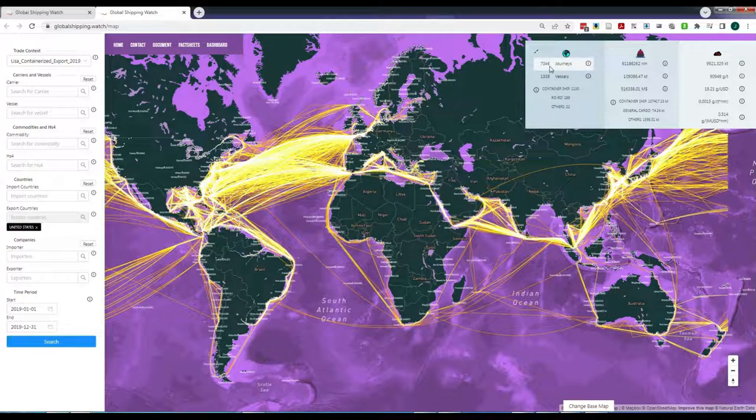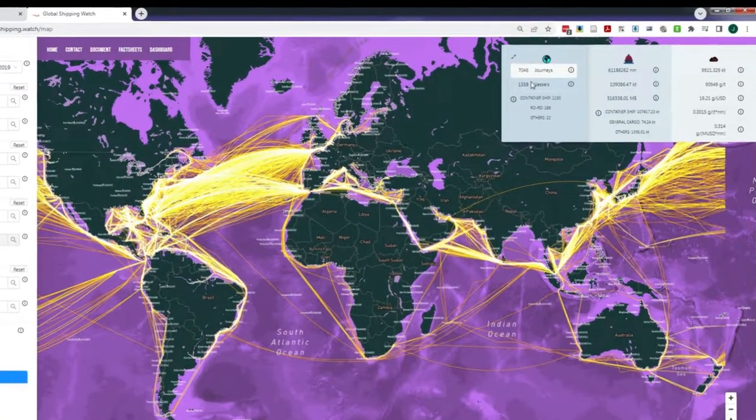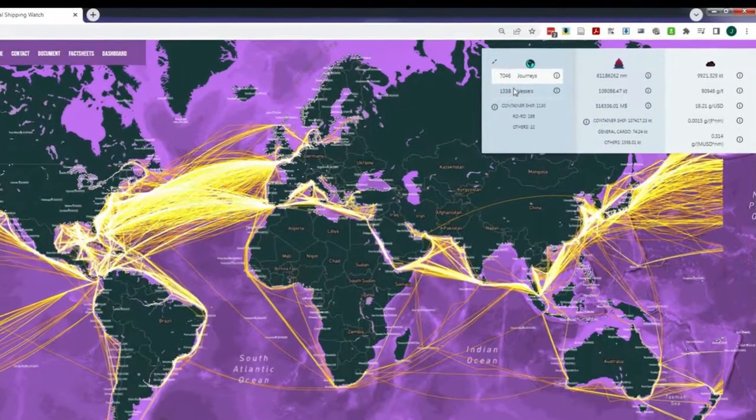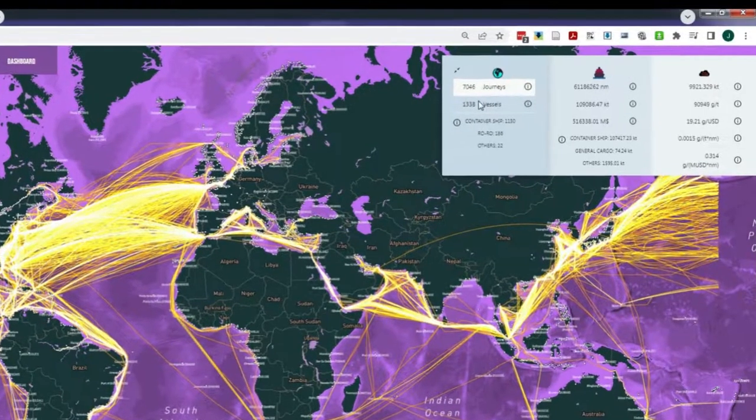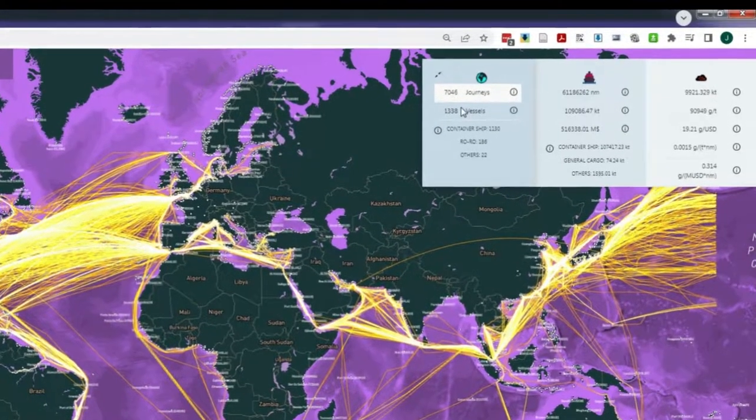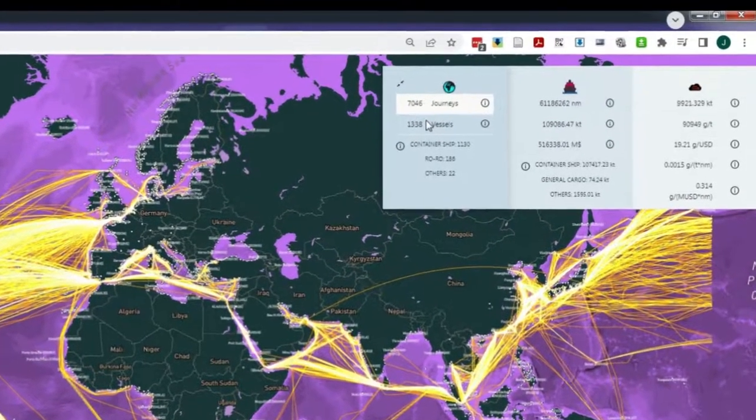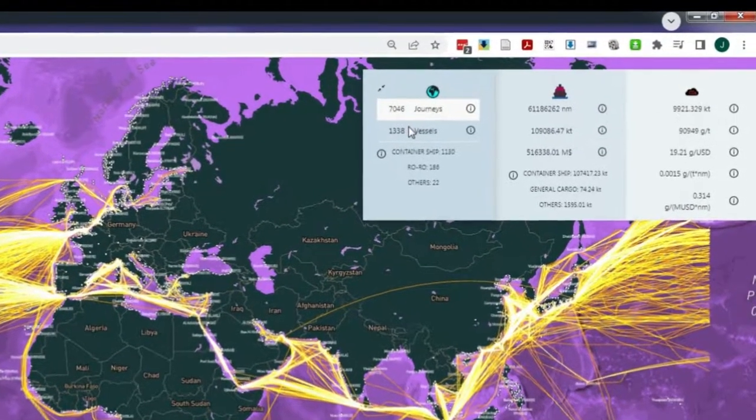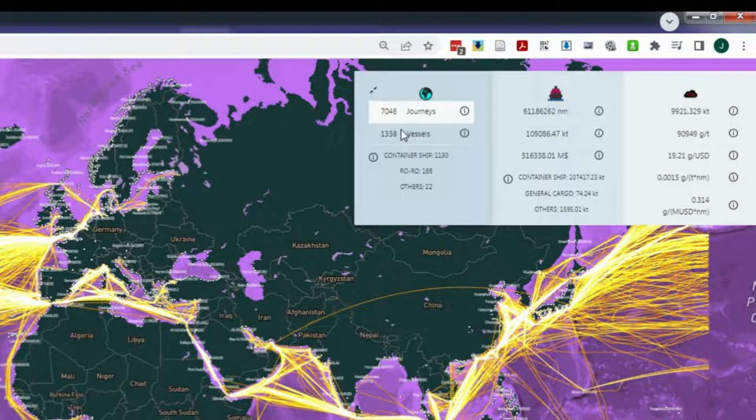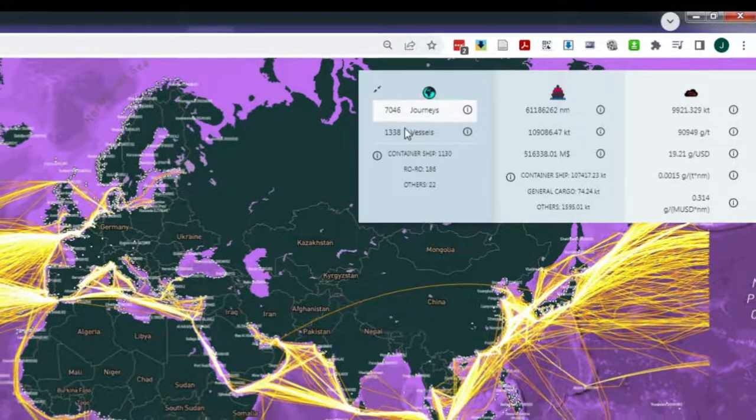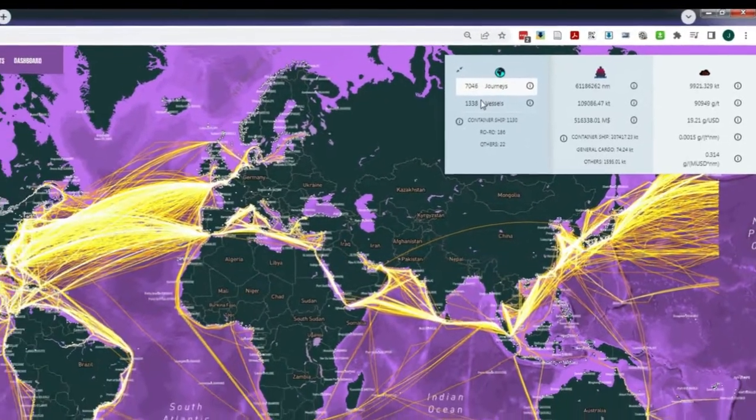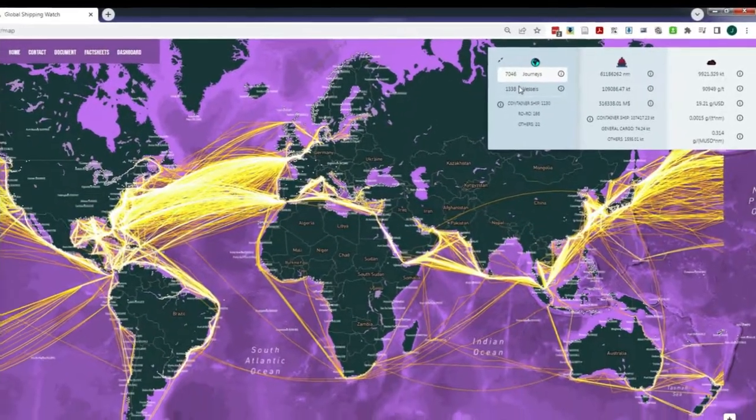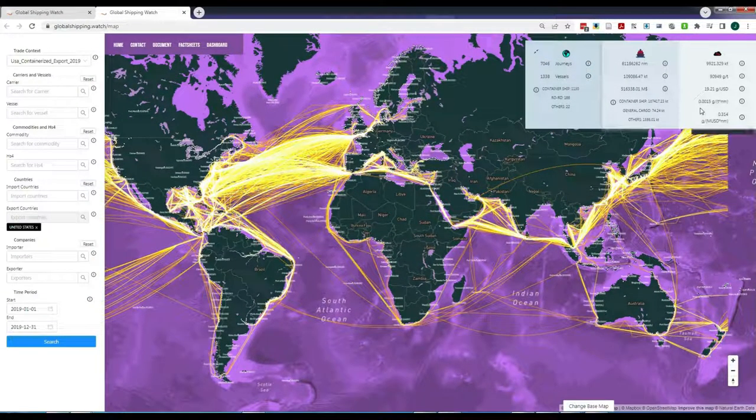As you can see in the upper right scoreboard, the basic statistics of the selection appear, indicating, for example, that there were 7,046 vessel journeys by 1,338 different ships associated with U.S. containerized exports. We will look at all these statistics in detail later in this video.